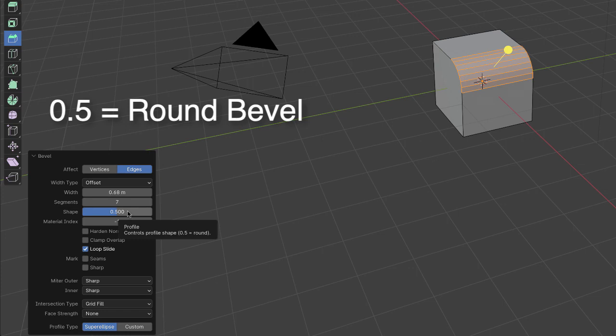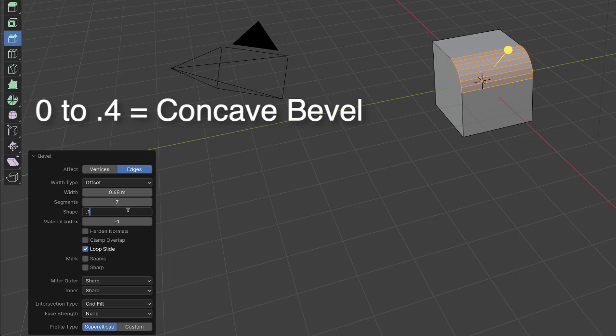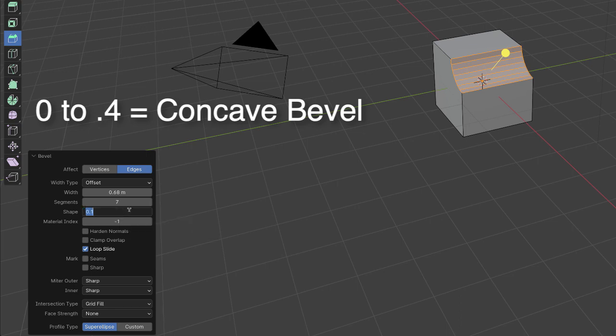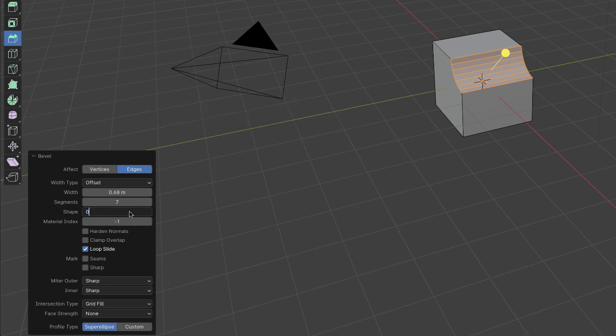Now if I decrease that number to like 0.1, it becomes a concave bevel. So anything below 0.5 is concave. In fact if I input 0 you see it gets very severe - there's not much curve to it.